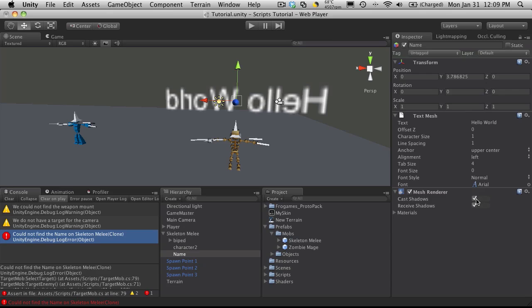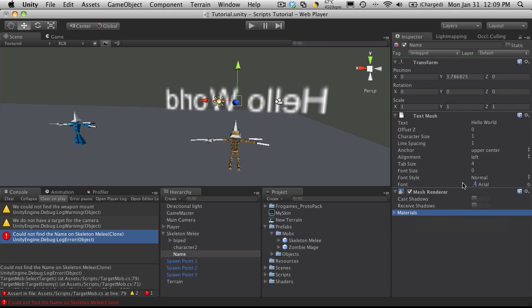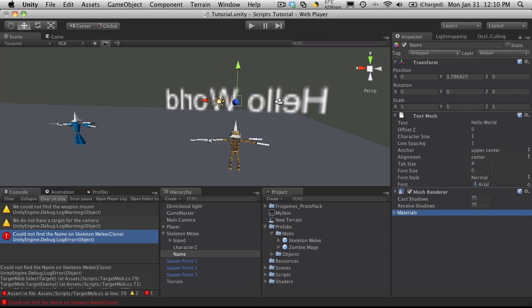I don't need it to cast or receive shadows. You can assign your own font. I think I've covered changing fonts before. If not, you should be able to easily find documentation on the Unity site. I'm just going to stick with the base font and change the alignment to center and font style to bold.